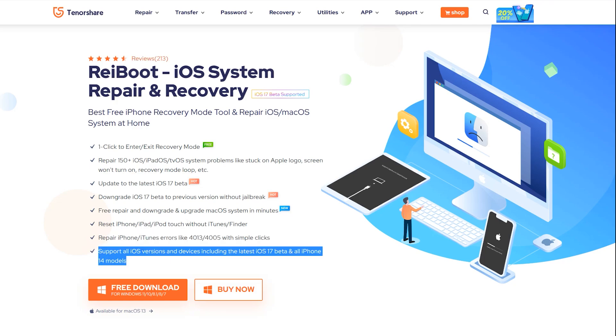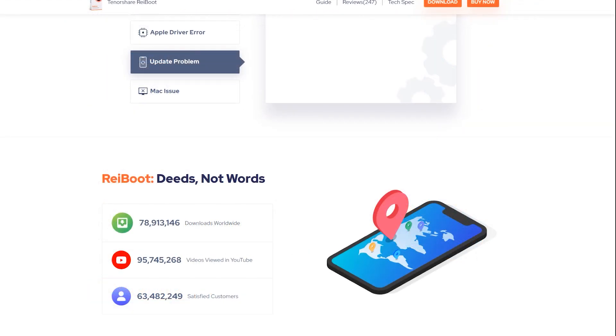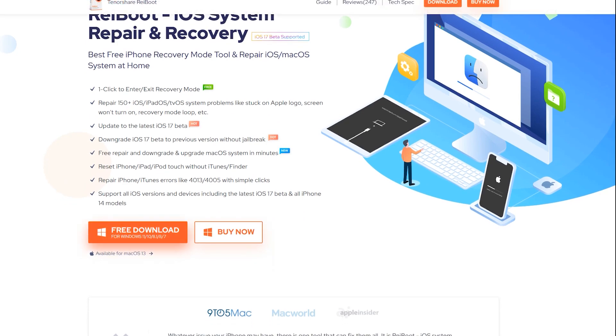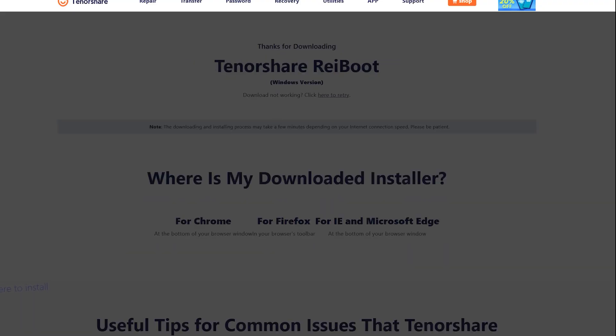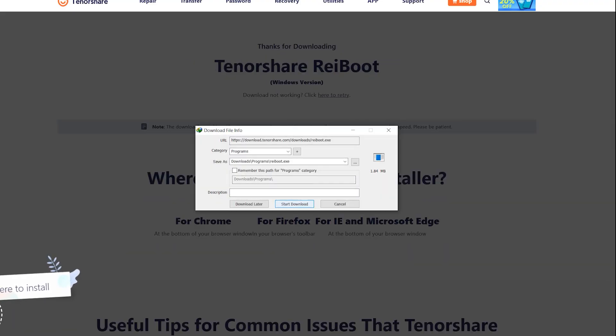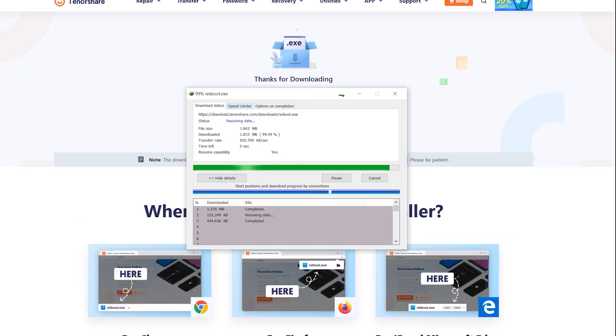The ReiBoot users are quite satisfied as you can see they have a lot of positive reviews. So let's see how to use this application. First of all, you need to download your desired version from its official site which I have mentioned in the description down below.